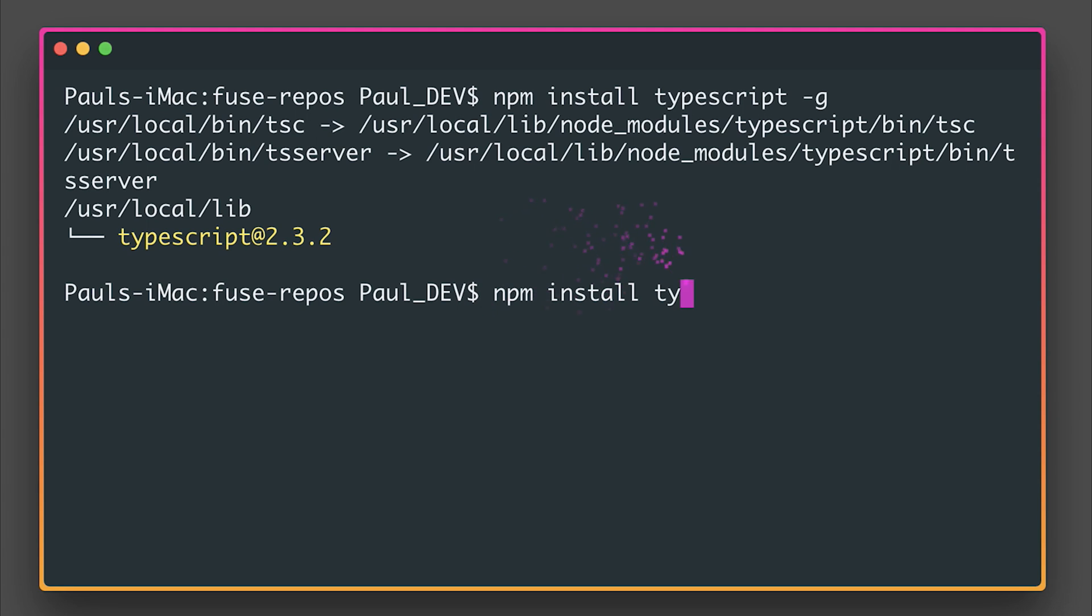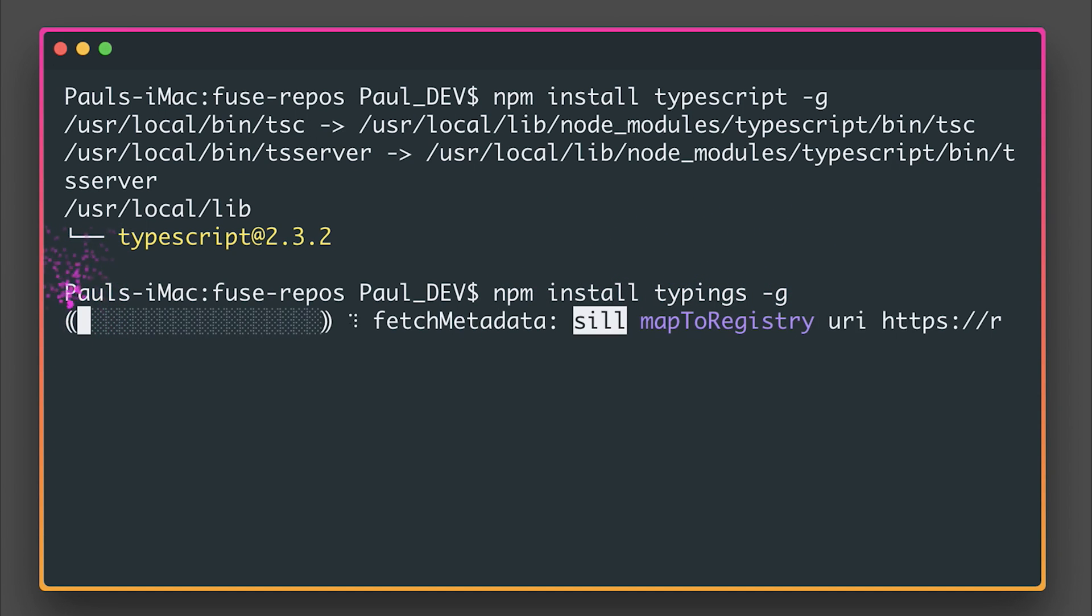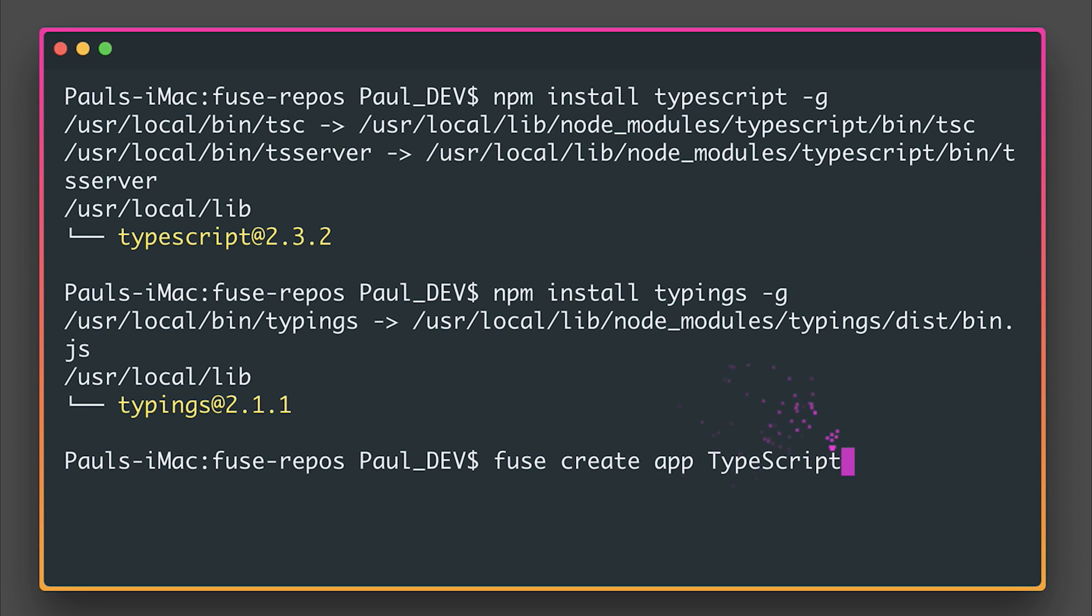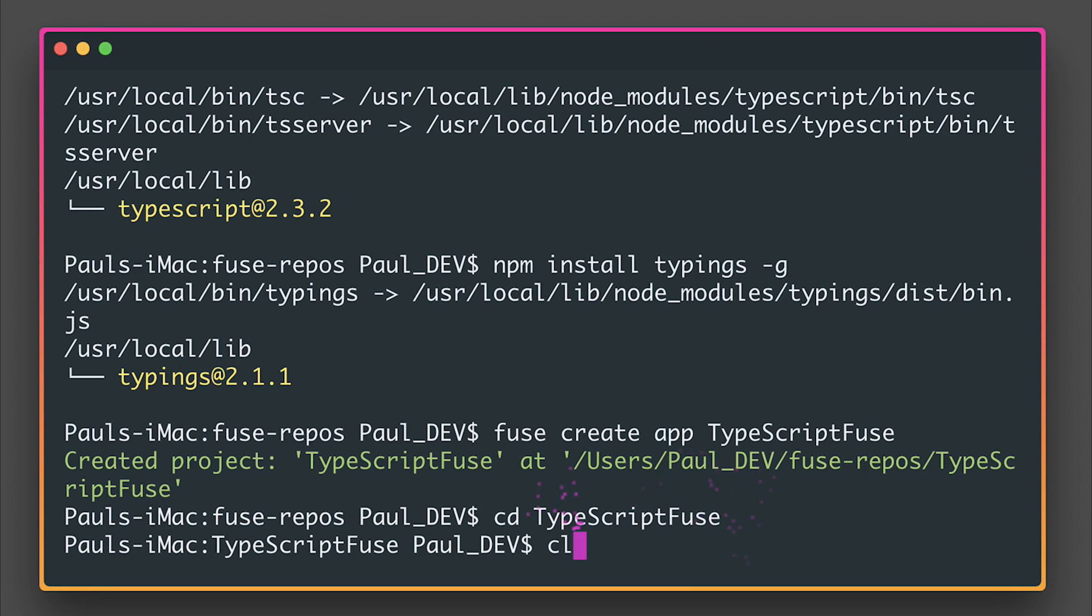Outside of that, we can run npm install typings -g if we want to install any specific TypeScript typings. We can then make a new Fuse project, and I'm going to say Fuse Create App, and the app I'm going to create is TypeScriptFuse.